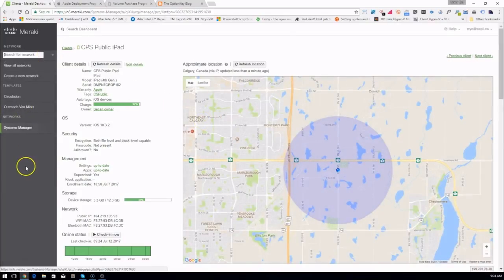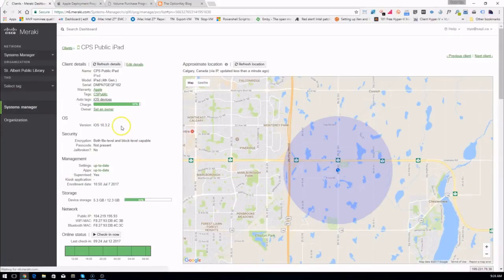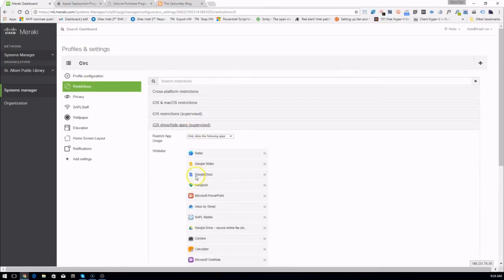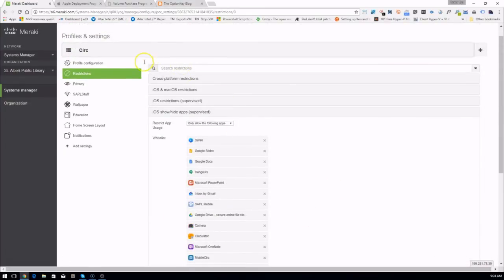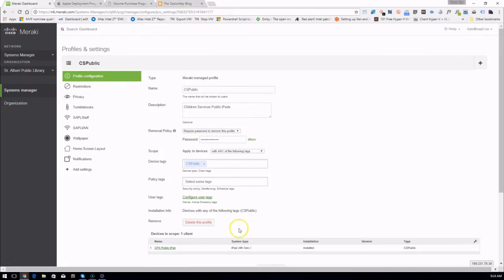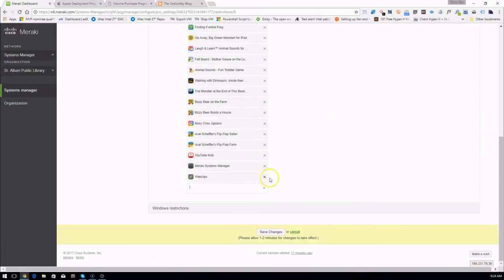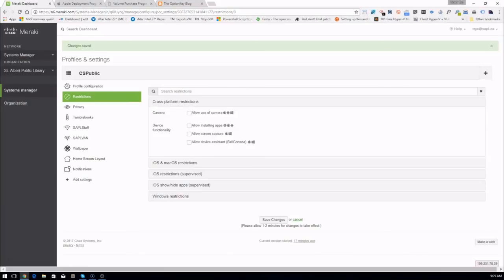For good housekeeping I'm going to remove it from the Settings restrictions as well. You can see Firefox has been removed here — oh, this is the wrong profile. Remove it and save. Now, because we were patient, we can see Firefox has been removed from the profile and it's no longer on the iOS device.